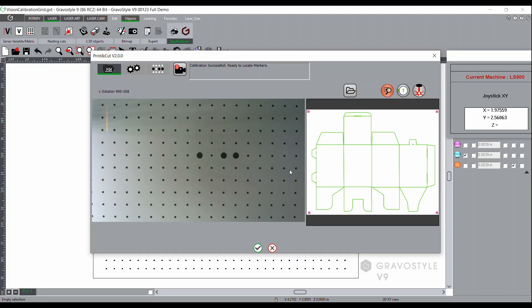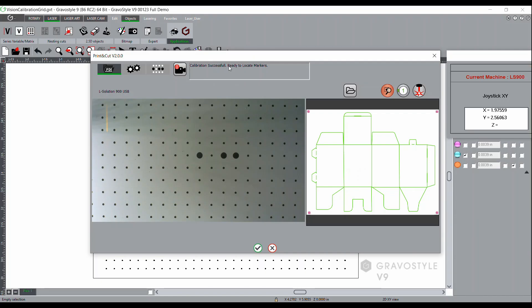Once it's done, you shouldn't need to recalibrate unless you change the electronics in the laser or you install Gravistyle on another PC. Once that's finished, it will show you at the top that the calibration was successful.